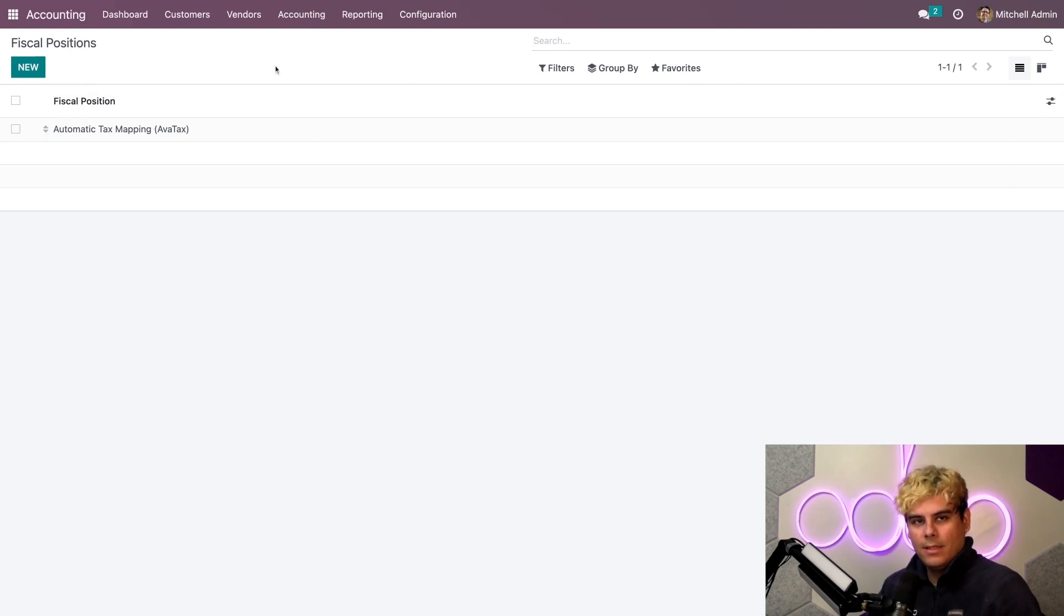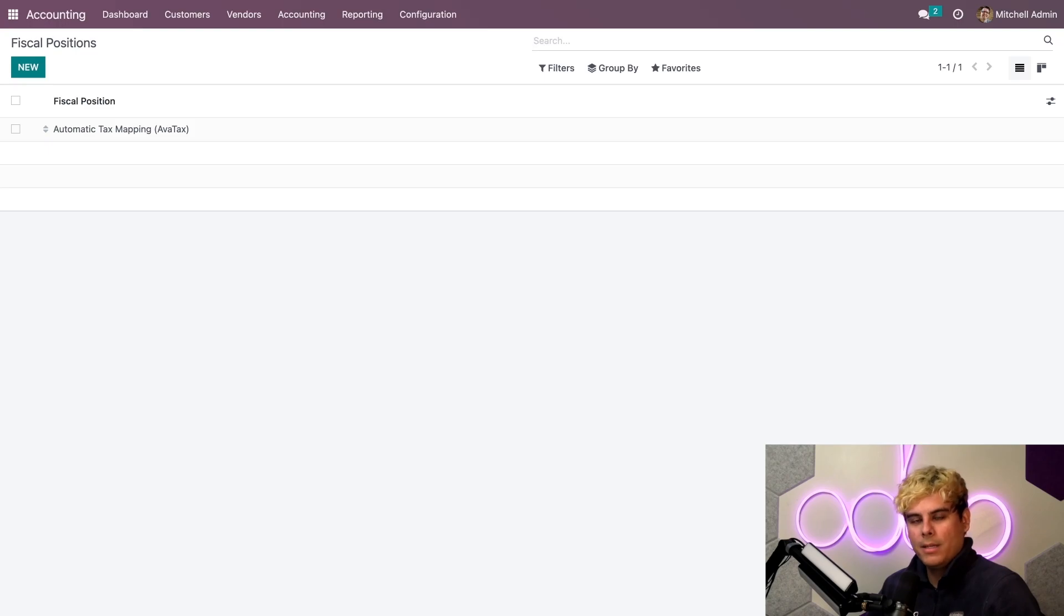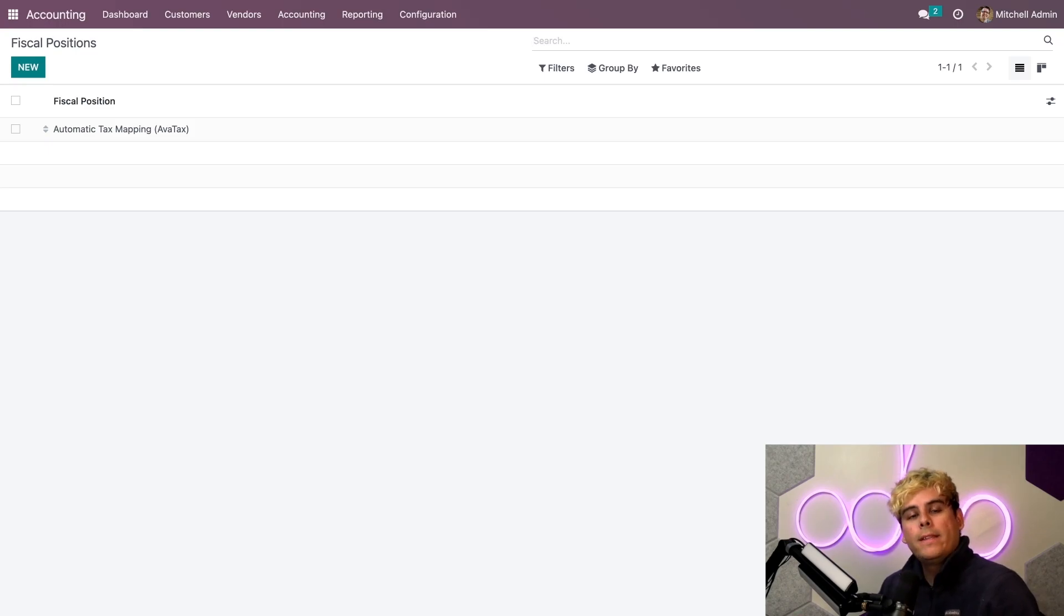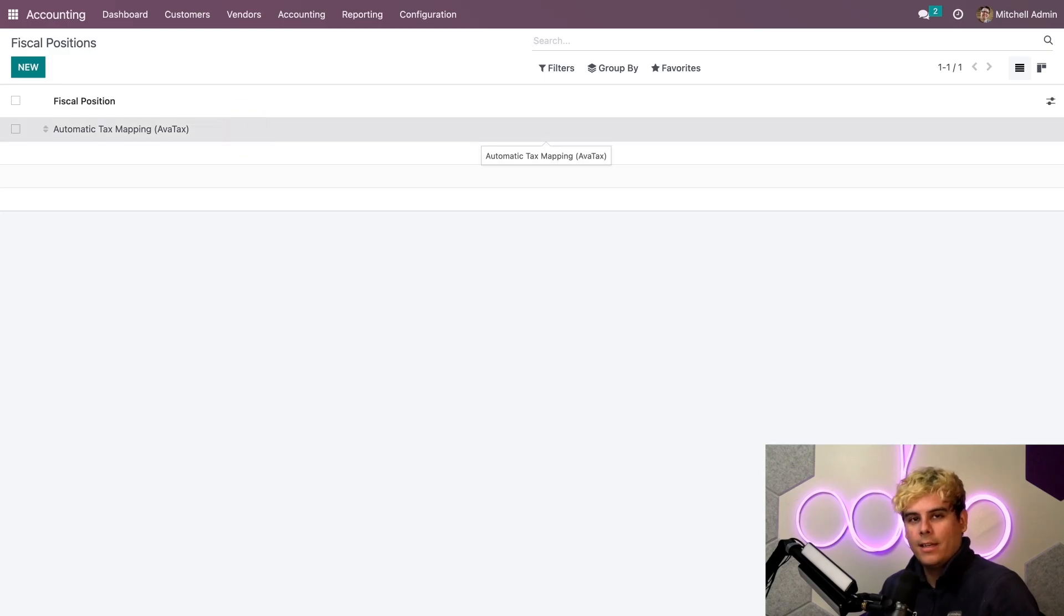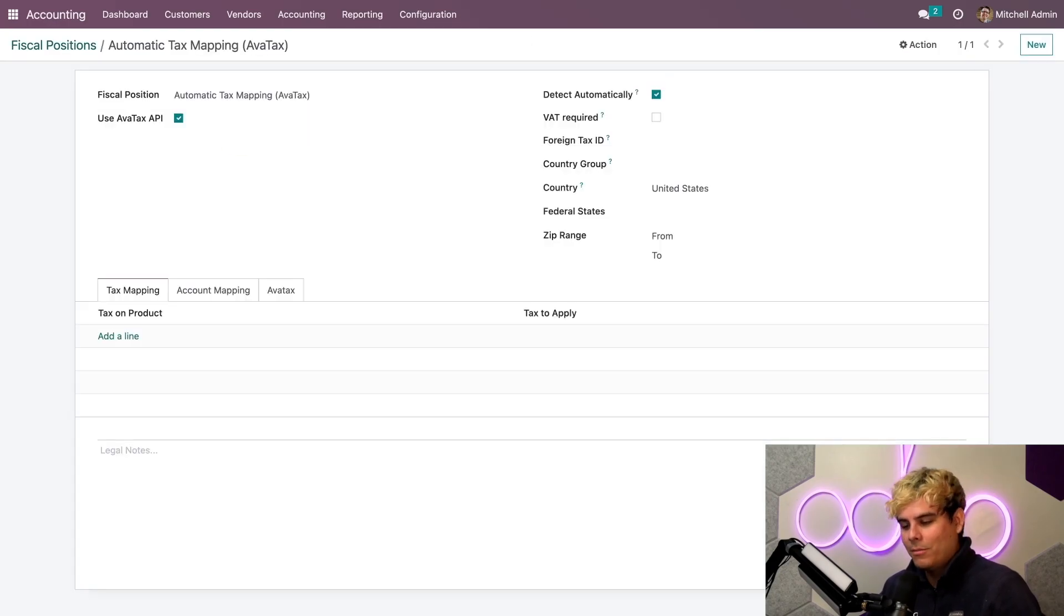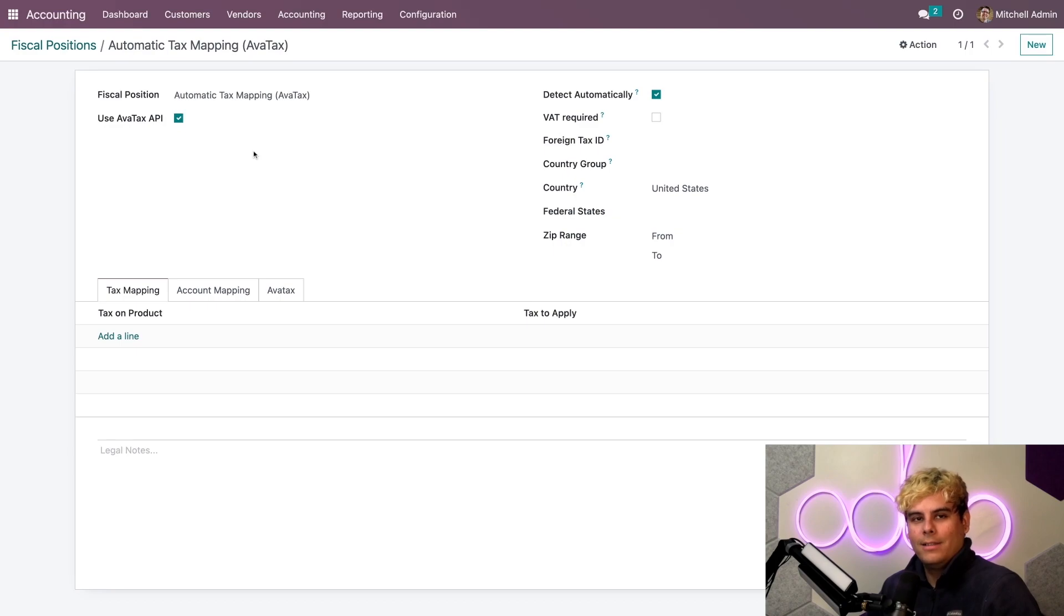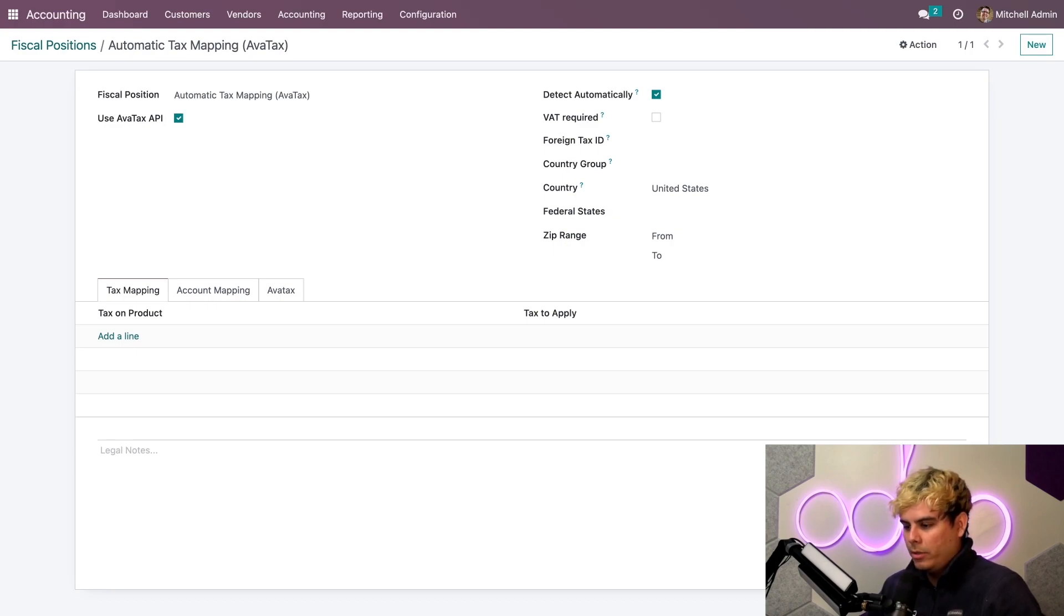As you can see, since we have our AvaTax module installed in the database, like I told you to have, we can see the automatic tax mapping over here inside of the line on our Fiscal Position. So, I'm going to go ahead and open that up. All right. Once we're here, you're being shown a lot of stuff.